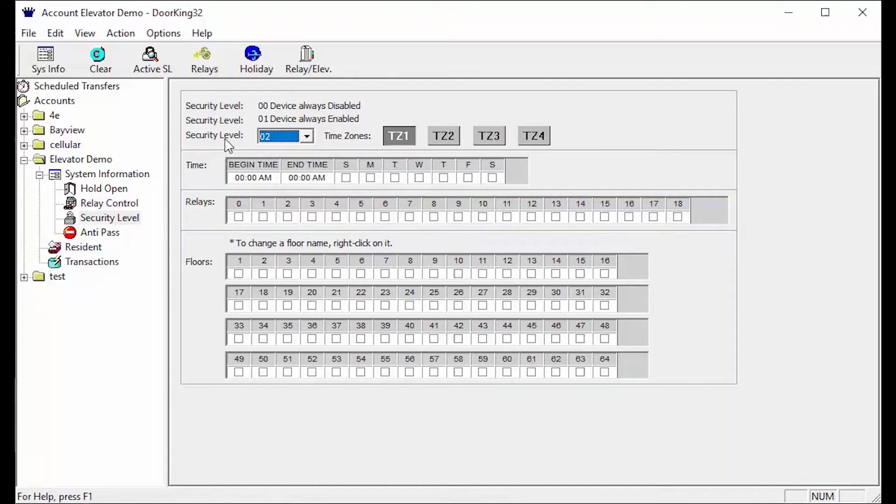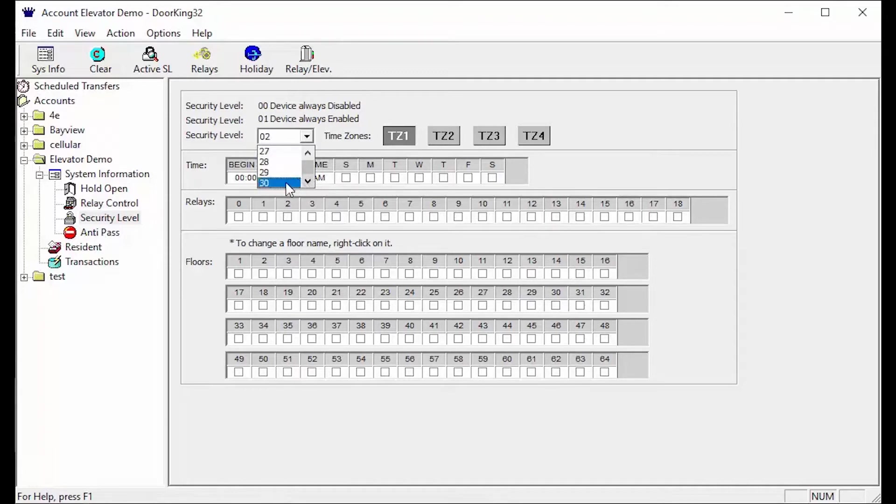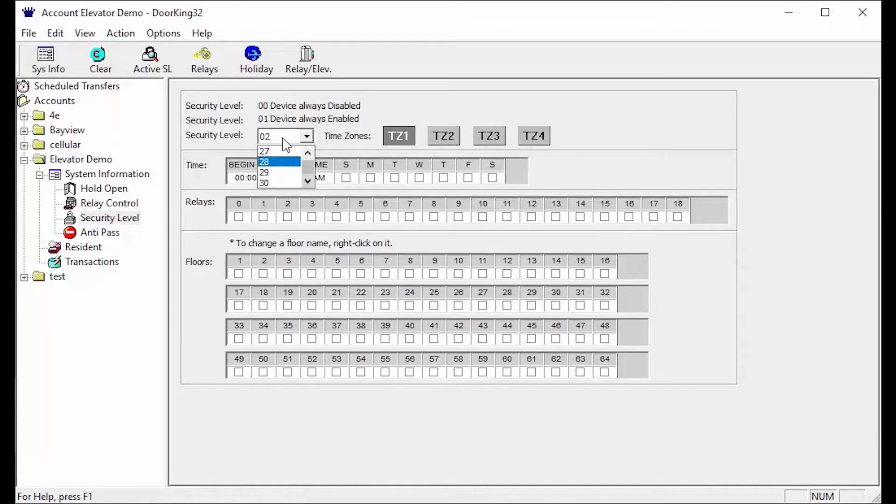First you have the security level section. This is where you select which security level you will be working with and what time zone you will be adjusting. For the security level you can choose between 02 and 30 with each security level having four time zones. Time zones allow you to create different access for the same security level.